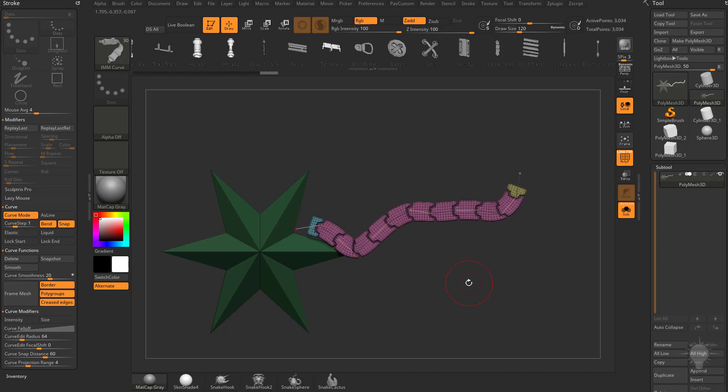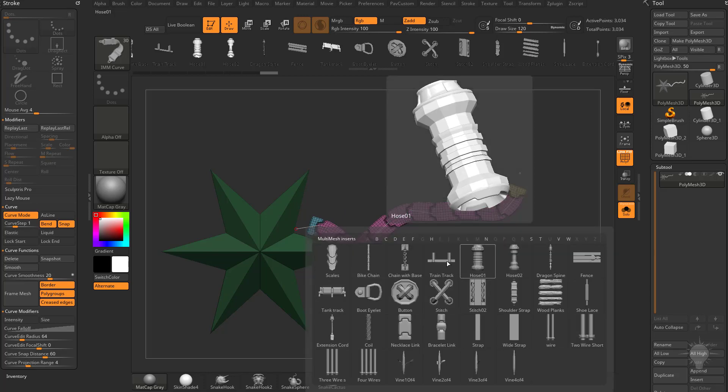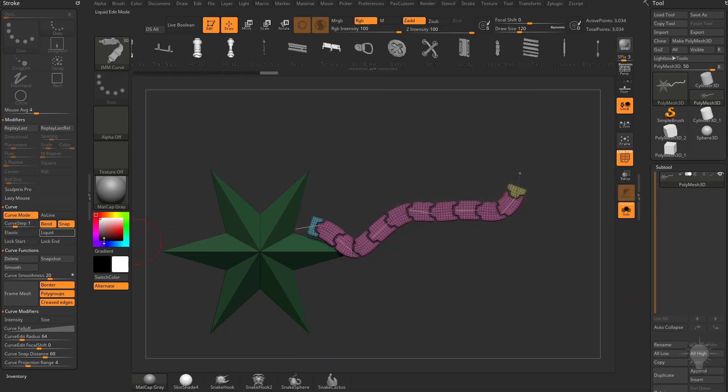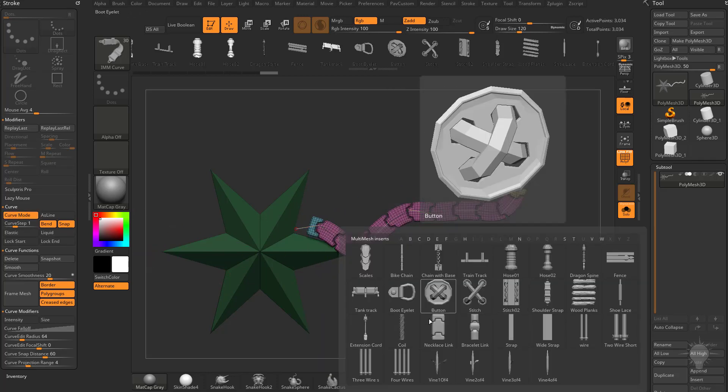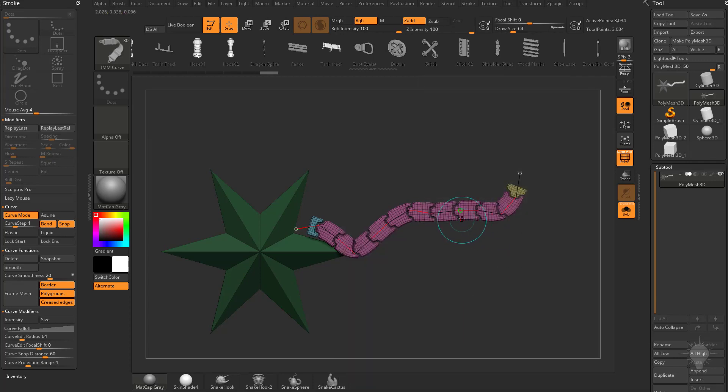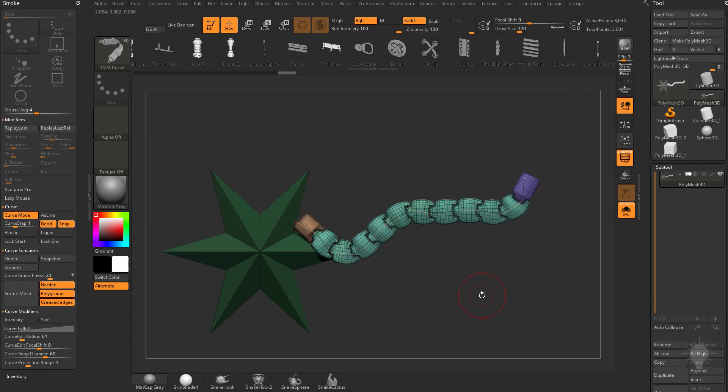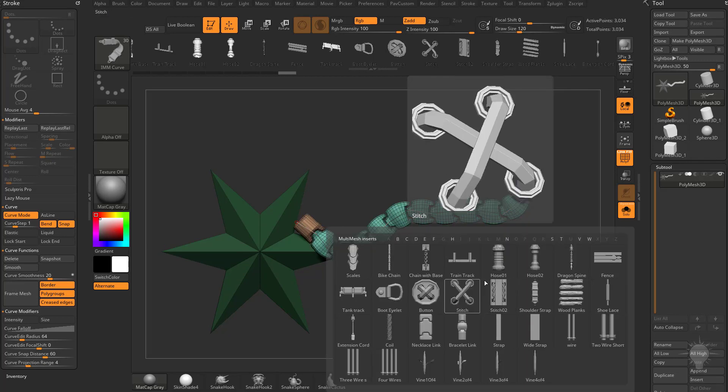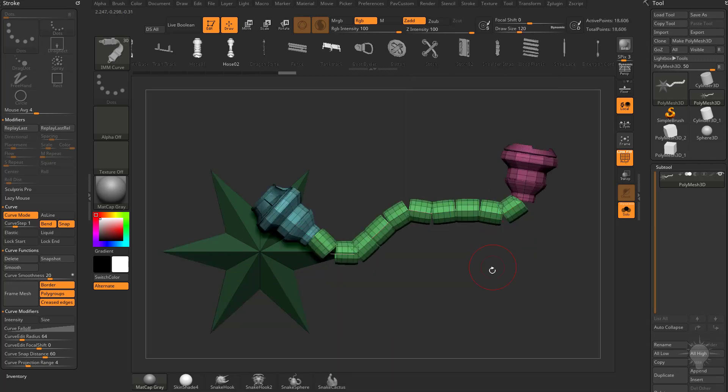At any point, any brush that has a Curve Mode turned on, which is all of these brushes, you can go ahead and swap it out. So if you want to go from a Necklace to a Bracelet, you can do that or even something like a Hose.